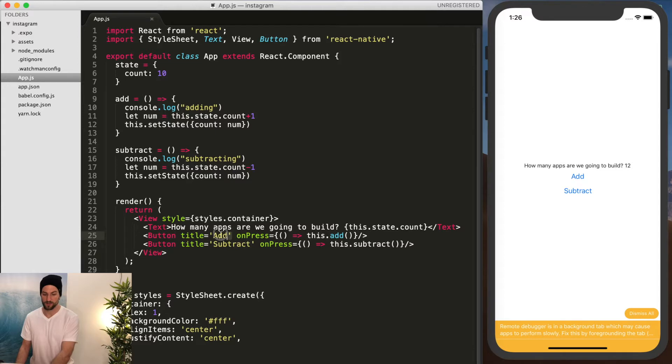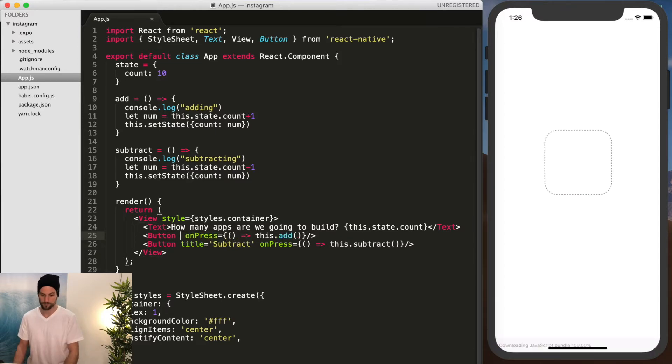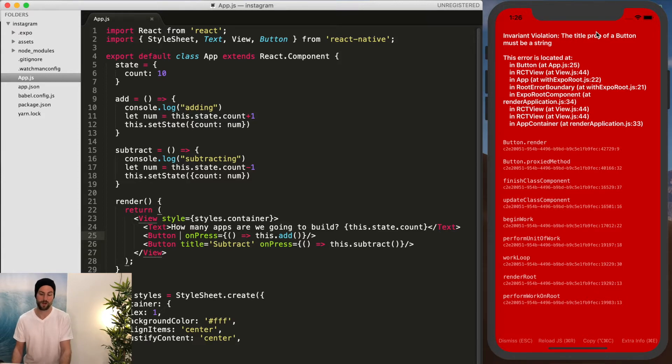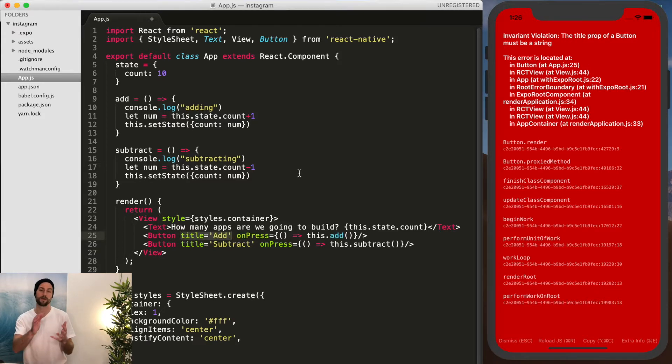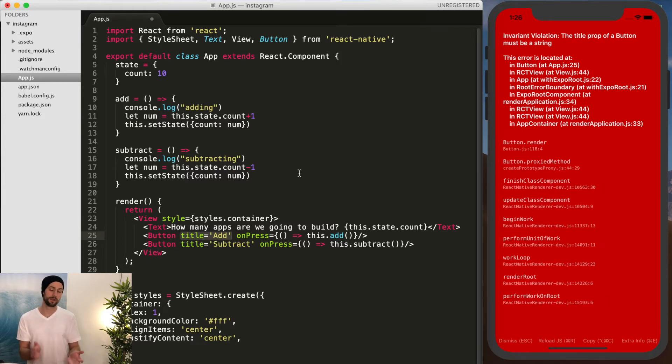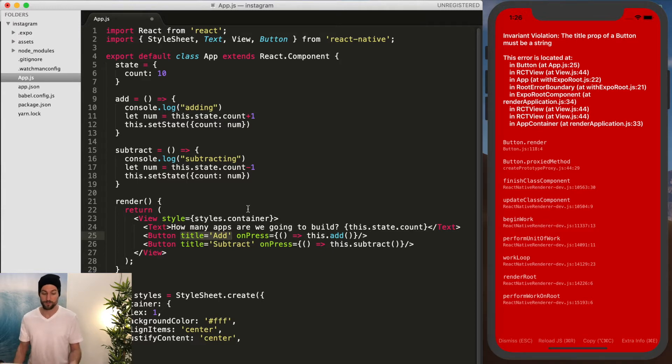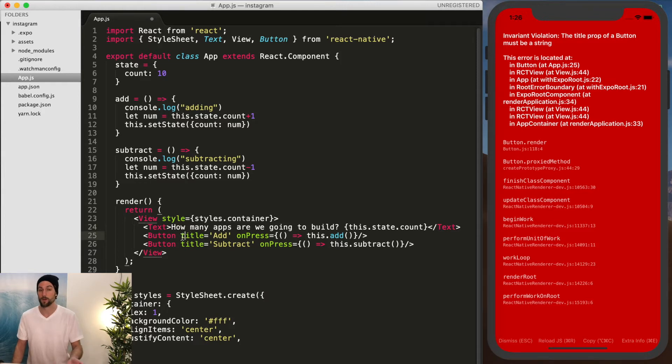So like say if we remove this title, you're going to get an error message because the title prop is required. So just like we created our header component in the web application, that's the same thing. This is how that button component here is made. It's just a custom React Native component, and it requires a prop of title.